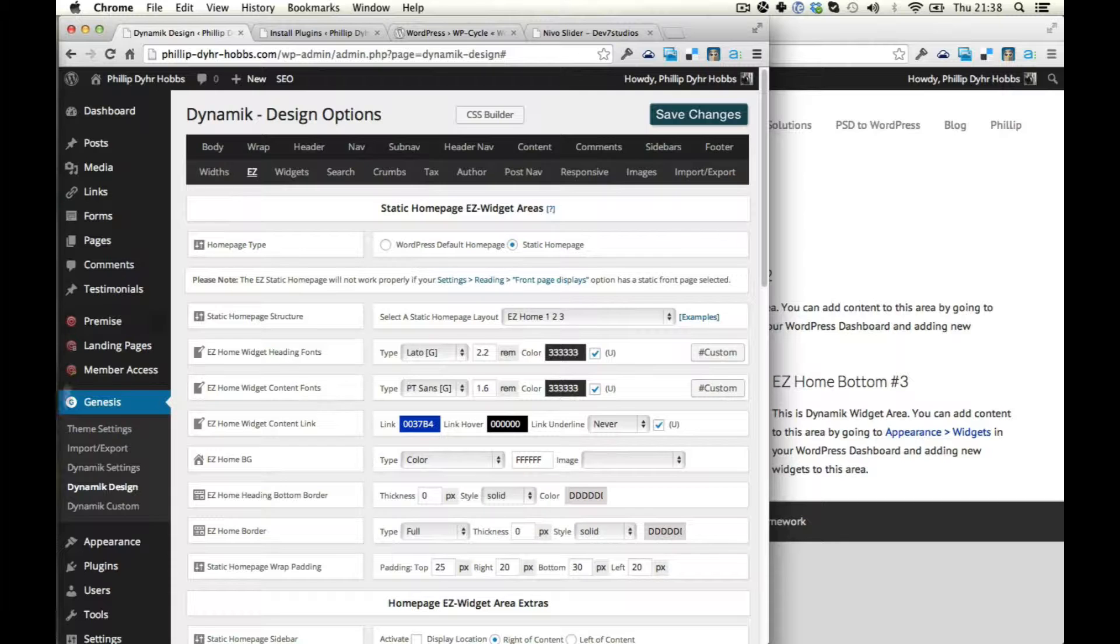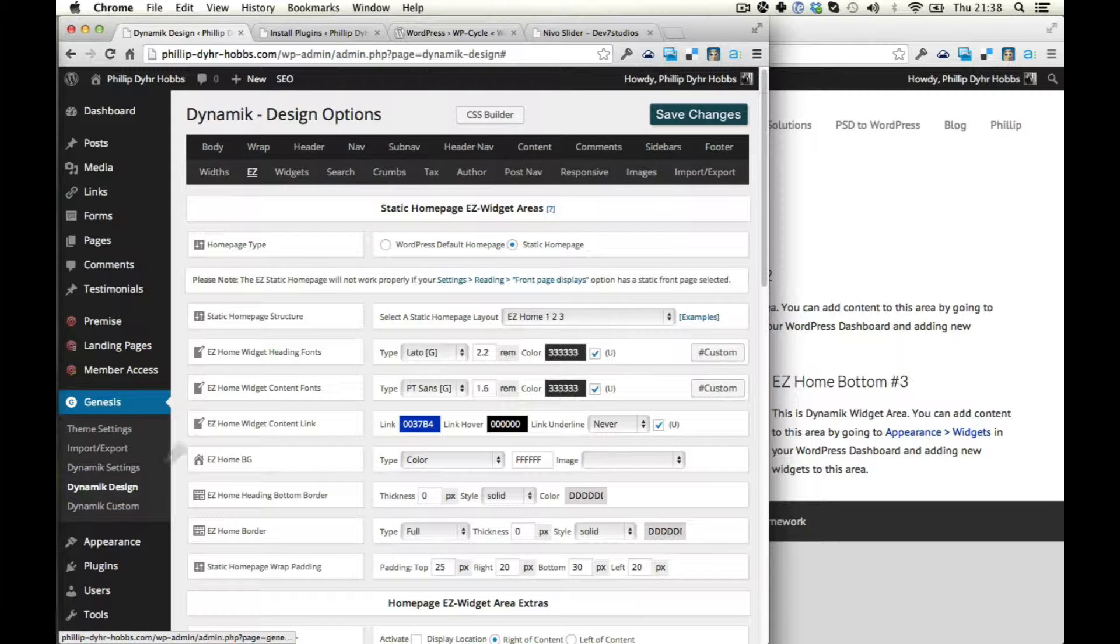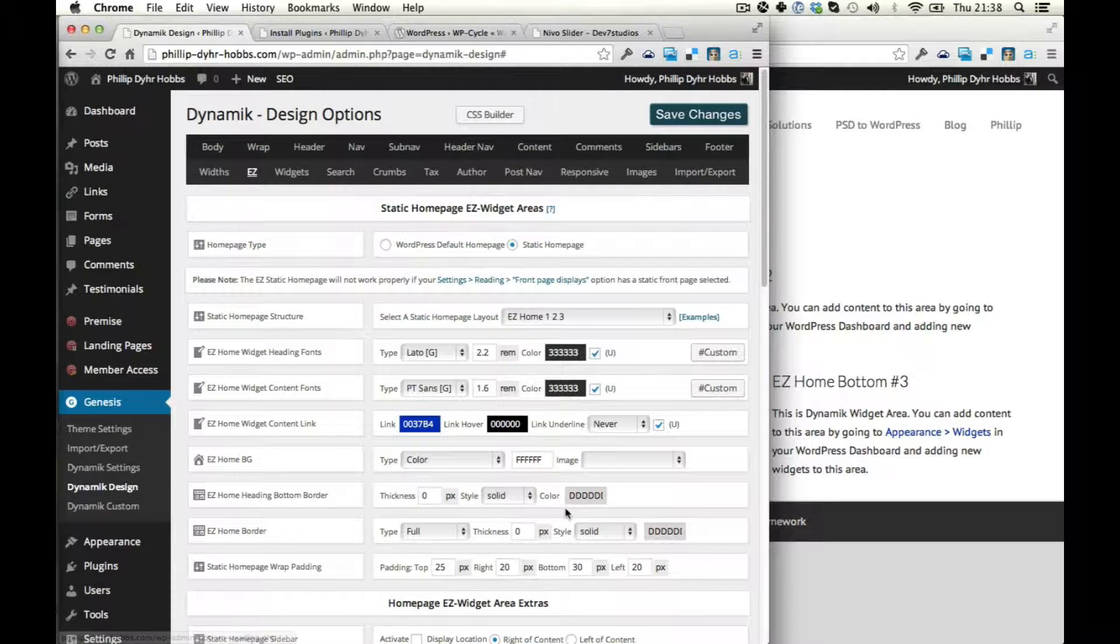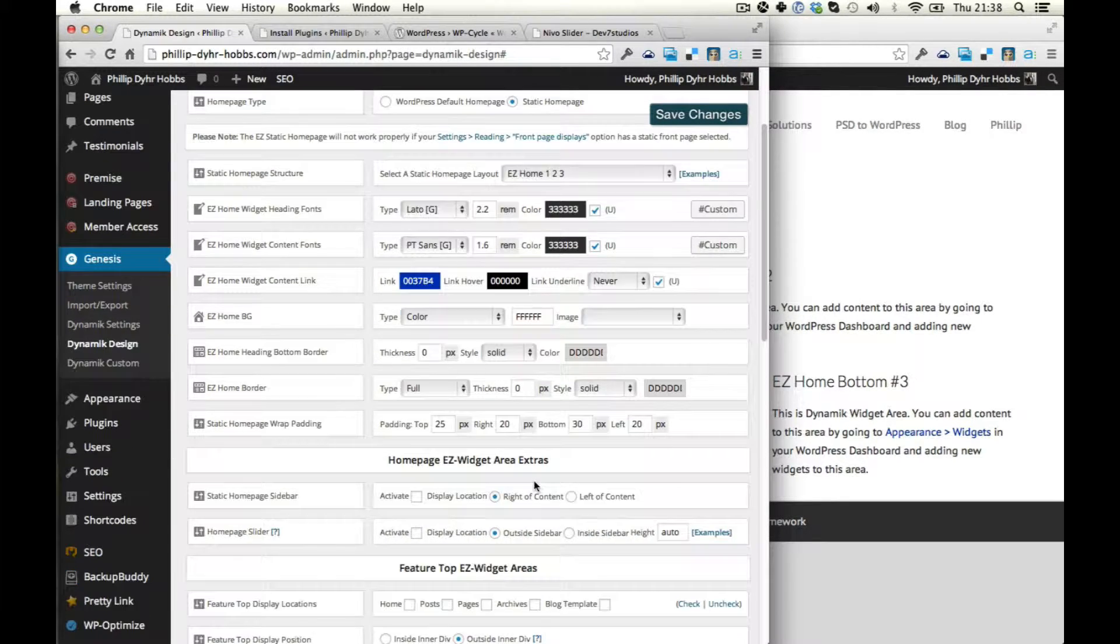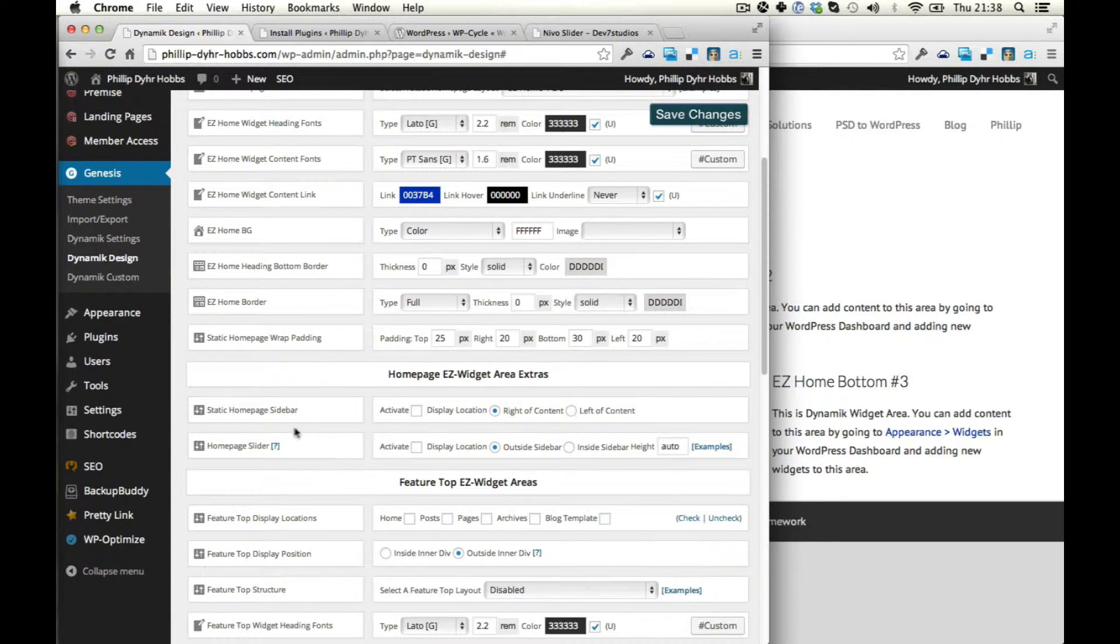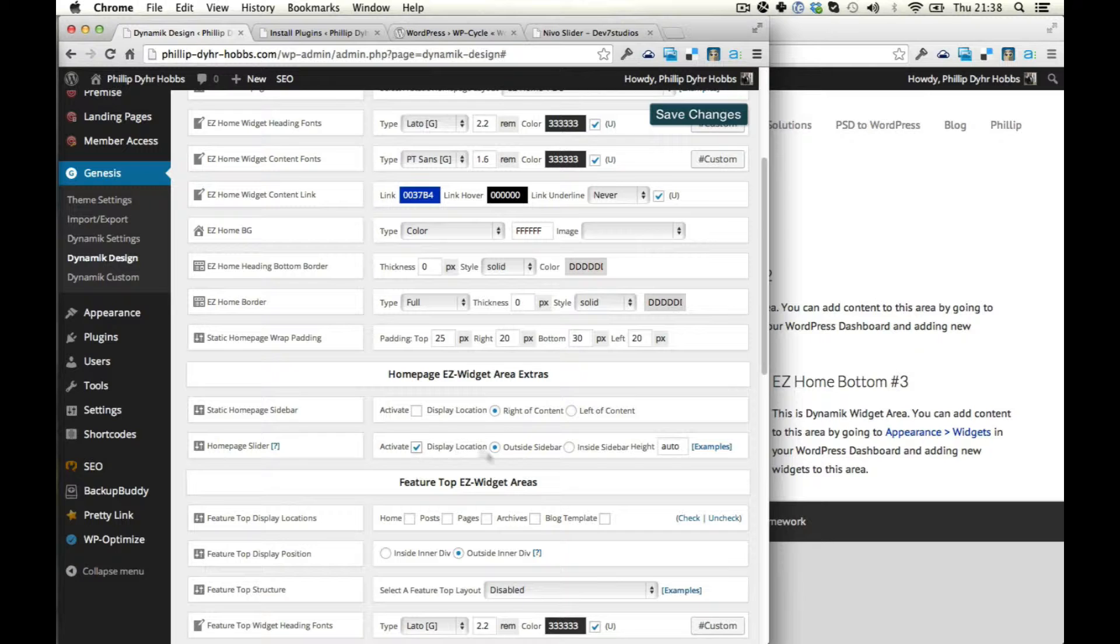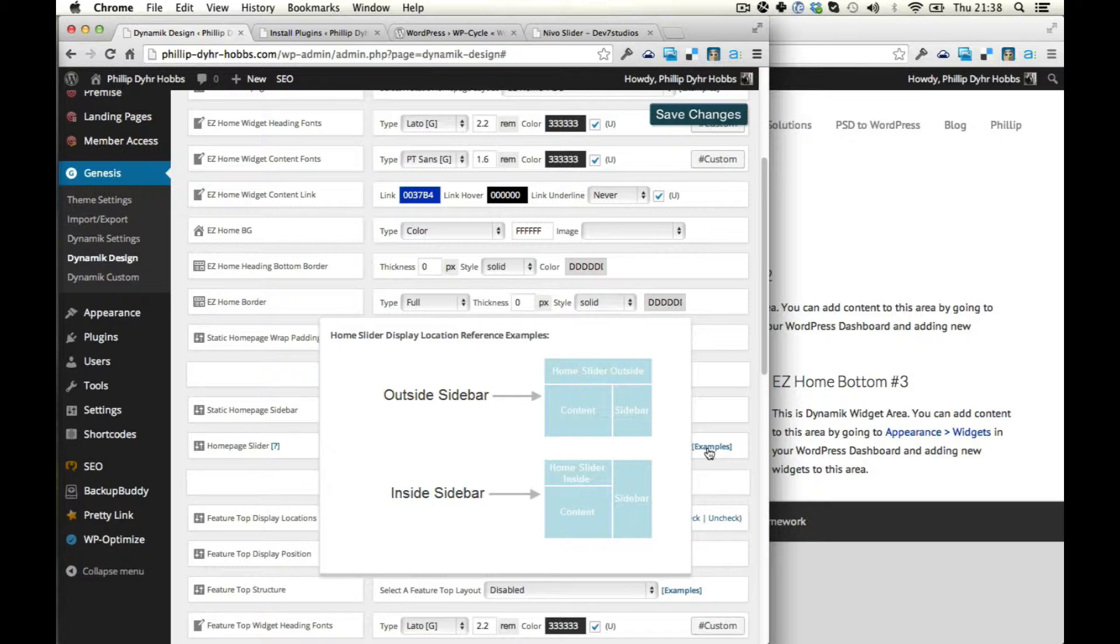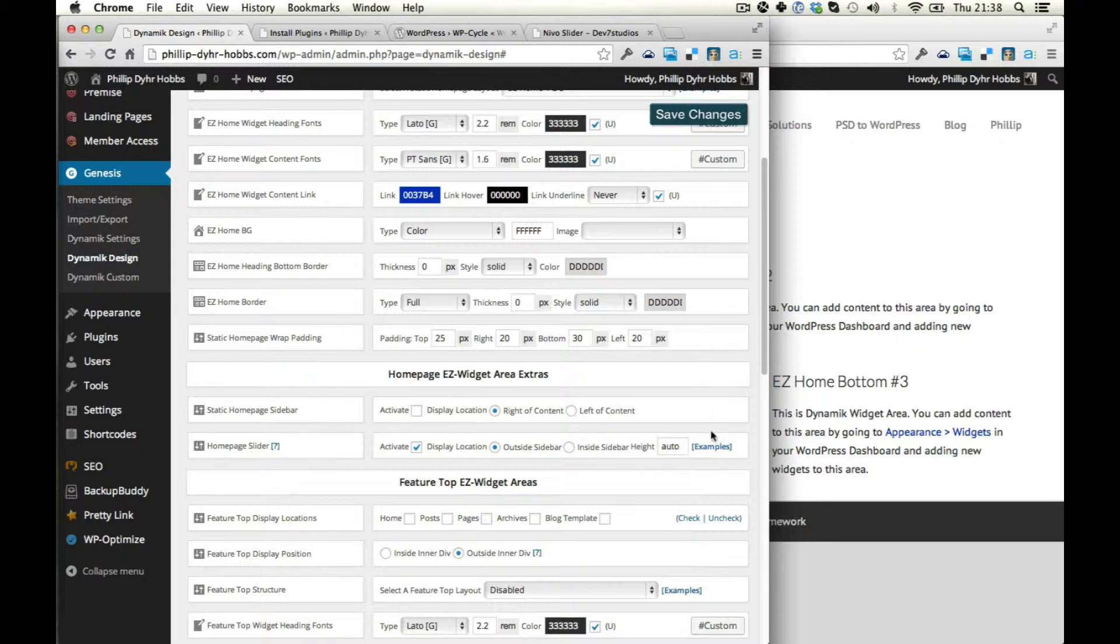So we're going into Dynamic Design here and then into Easy. Now we're going to look down here to where it says Home Page Slider. Activate. Outside Sidebar. Let's have a look. So that's outside and this is inside the sidebar. So we want it to be inside the sidebar and the height will be automatic.